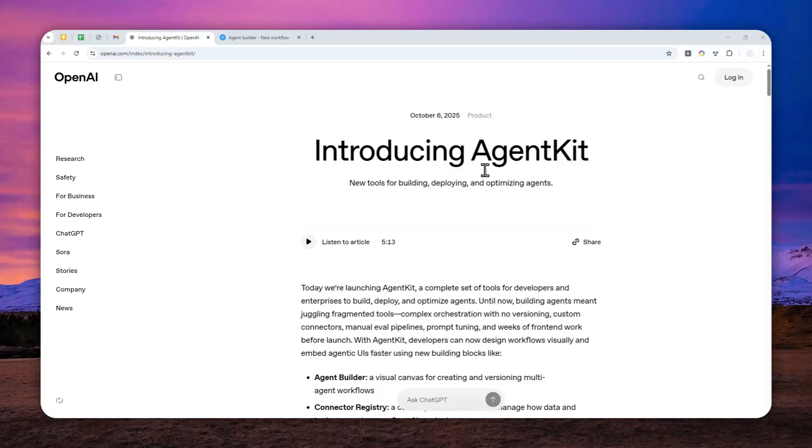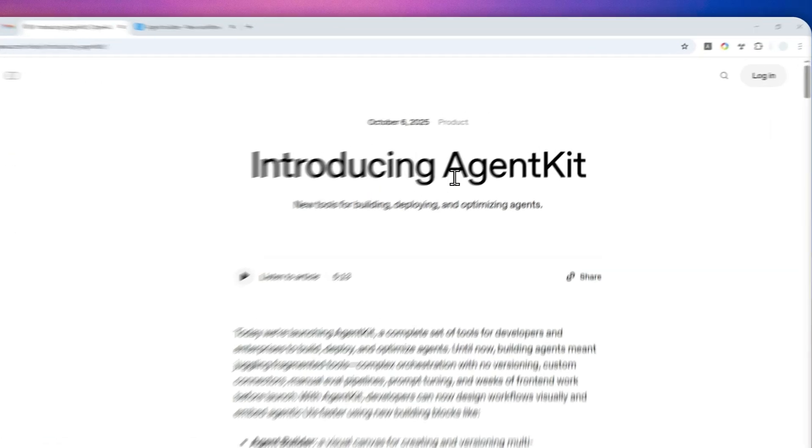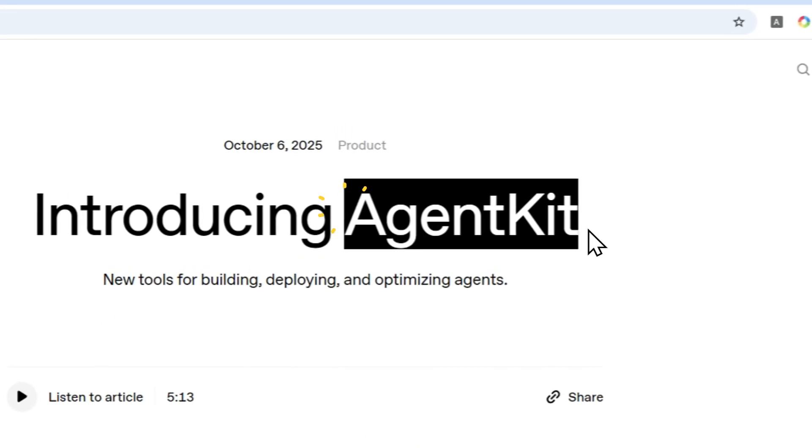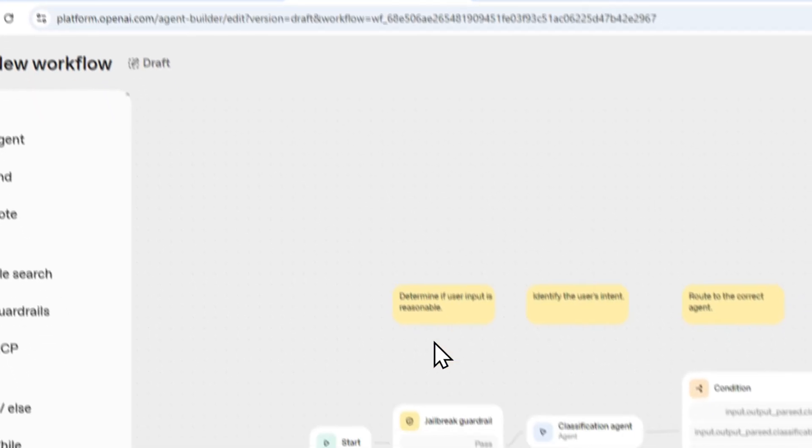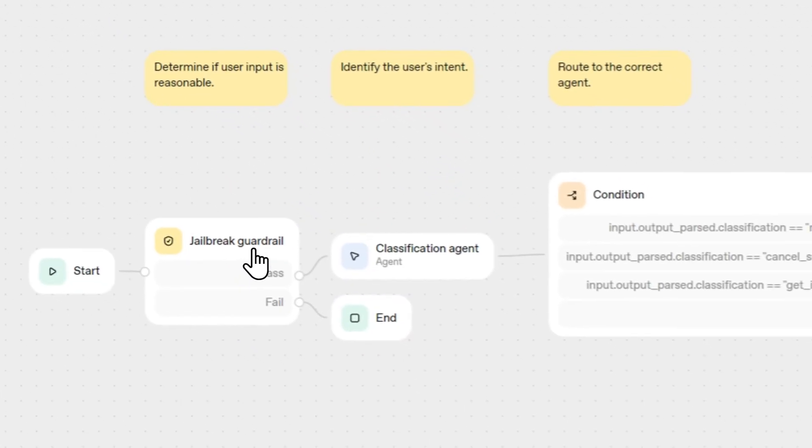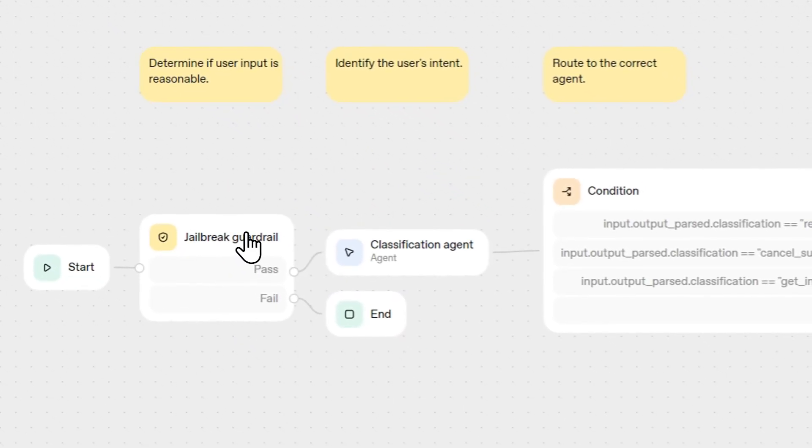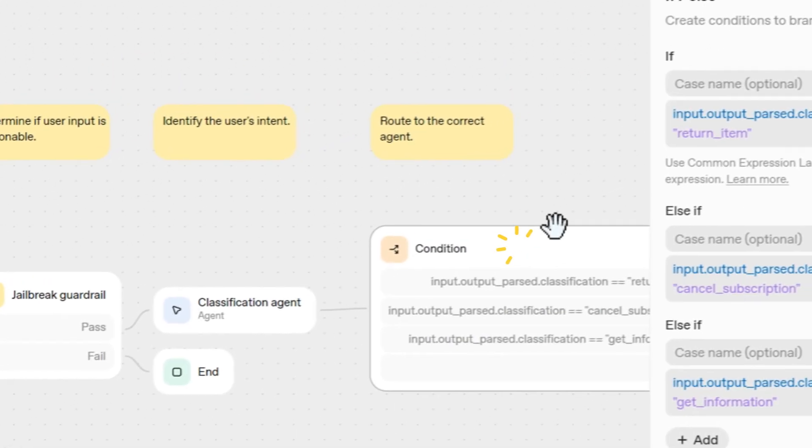So OpenAI just released a new AI tool called AgentKit. And with this AI tool, you can easily build a custom AI agent that has been powered by some models from OpenAI.